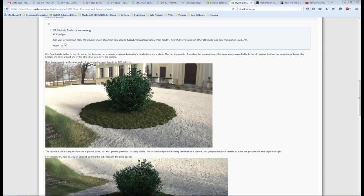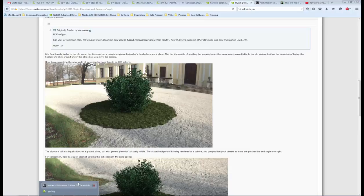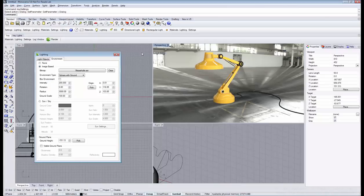I'd like to answer the question asked on the forum: what is the new image-based environment projection mode and how does it differ from the previous mode? I'm going to show it very quickly.